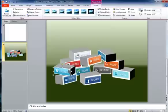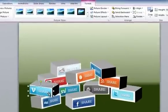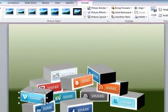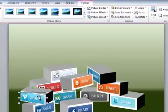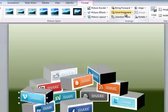Now the fourth step is I want to push this further back. I don't want it in front of everything here. So what I want to do is, when I click on the object, the picture tools bar appears again, and I can bring forward or send backward. So I want to send it backward.